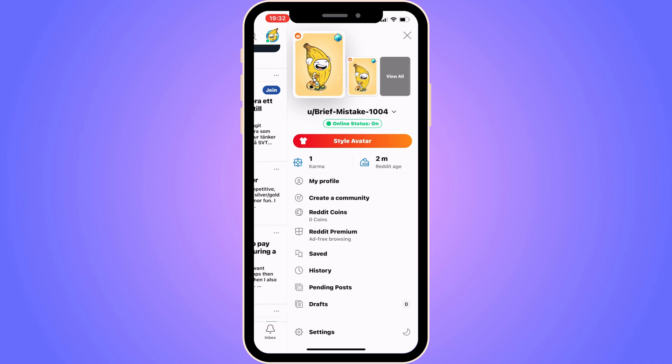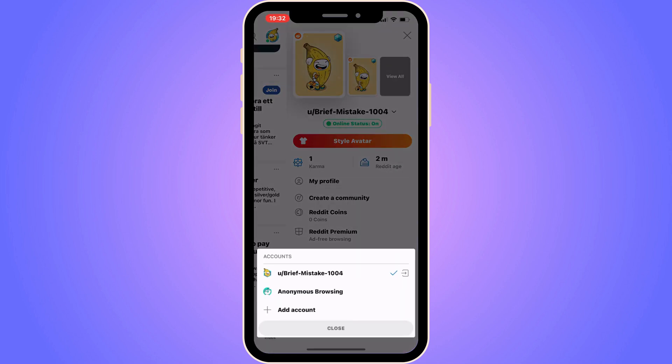You should now be taken to this page. What you need to do is locate your username, and then you should be able to find an arrow pointing down. Click on the arrow pointing down, and you should now be taken to the next screen.